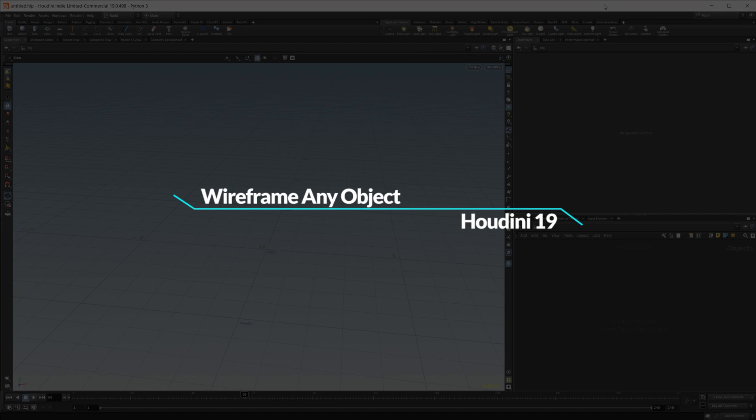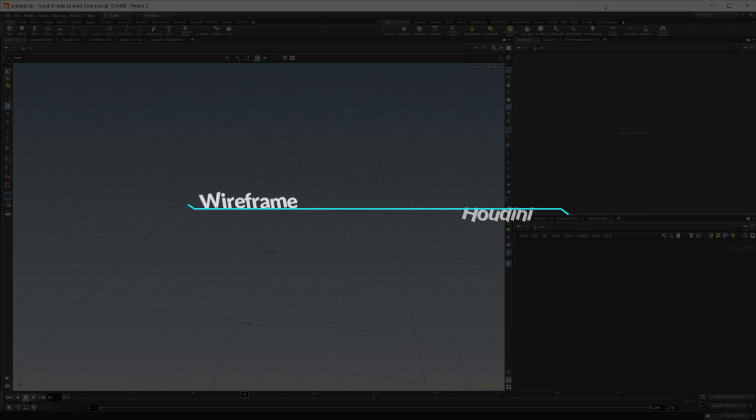When working in 3D, sometimes you may need to turn an object into a wireframe. Turns out inside Houdini, it's not super difficult to do, so that's what I wanted to cover today.